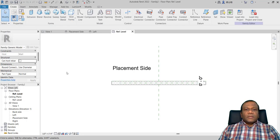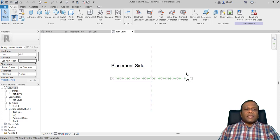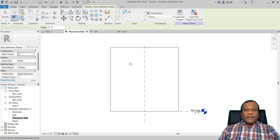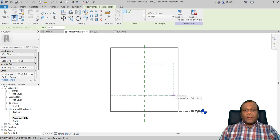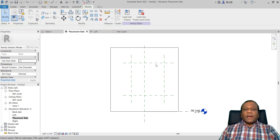I will press open. Here is the reference level, and in the reference level you can see the placement side. In the elevation you have back side, left side, right side, placement side. I will go to the placement side. First we have to create some reference planes, so I will click reference plane and take a line. I will draw two reference planes horizontally and vertically.